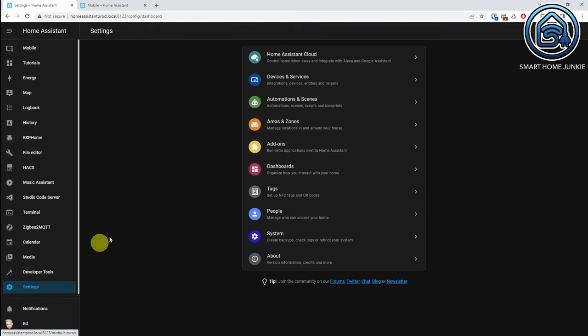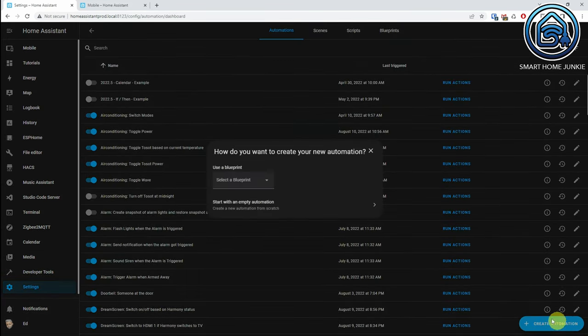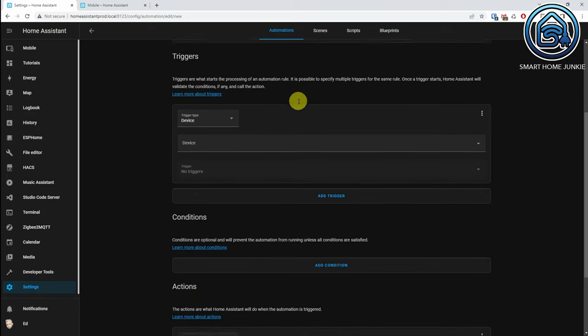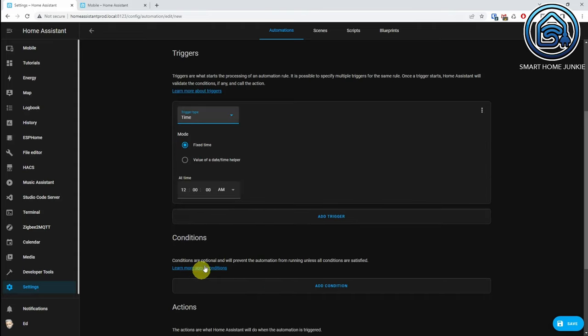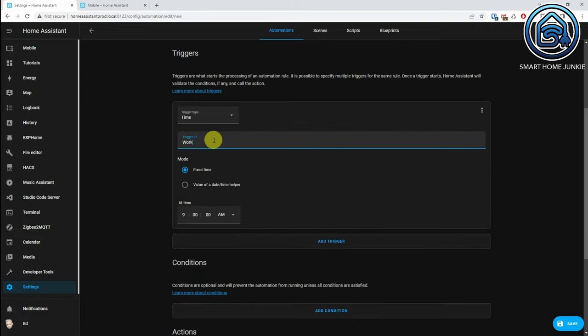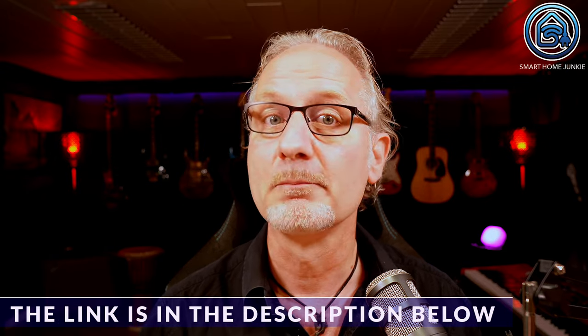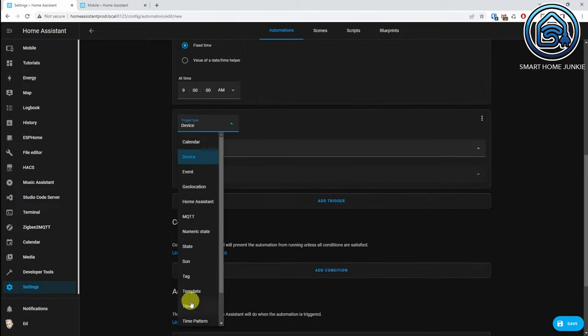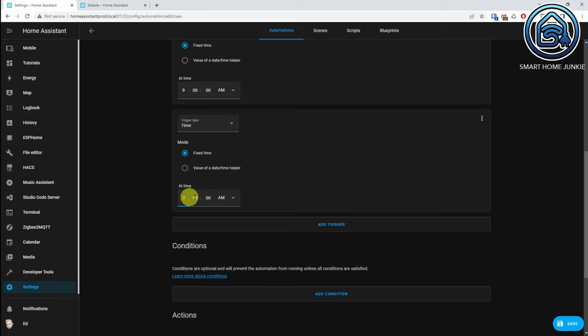Go to Settings, go to Automations and Scenes, click on Create Automation, select Start with an Empty Automation. Give your automation a name, leave Mode on Single. Select Time at Trigger Type, select Add Time, set it to 9 AM. Give your trigger the trigger ID 'work'. Click on Add Trigger, choose Time again at Trigger Type, set the time to 7 PM. This trigger does not require a trigger ID, though you can give it one — we are not going to use it in this automation.